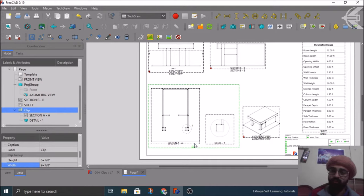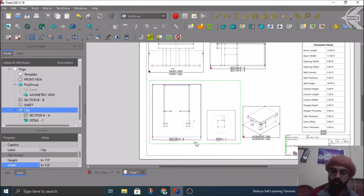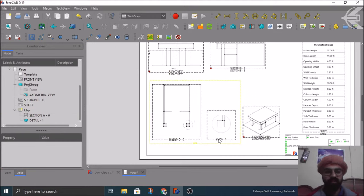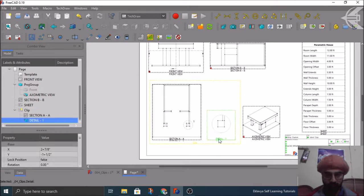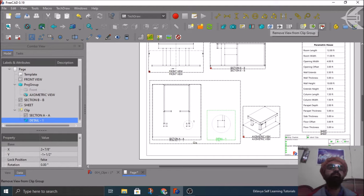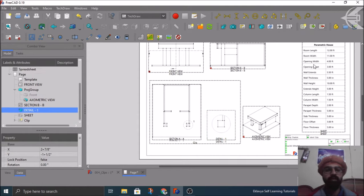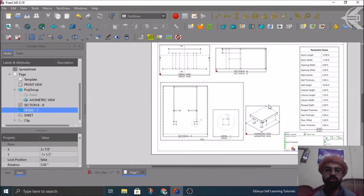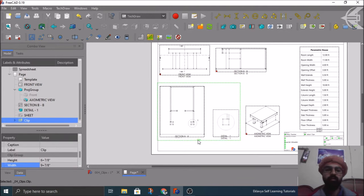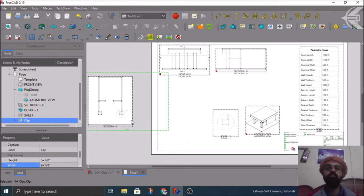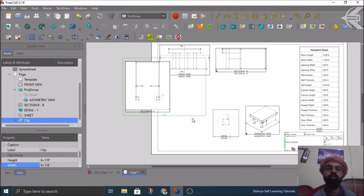Interesting. Now suppose we want to remove a view from the clip. That's very straightforward. Just select the view, suppose this view we want to remove, and I'll select this option called remove view from clip. And now what will happen basically, if I change the position of this clip, my detail one one will not be moving anywhere.